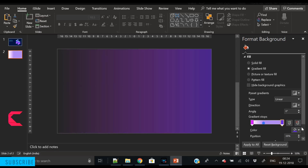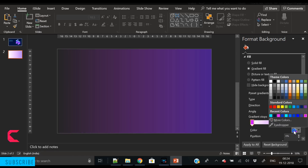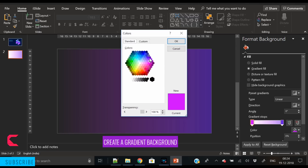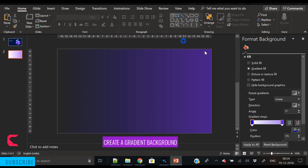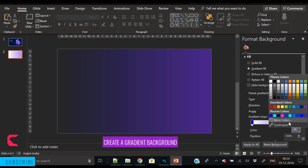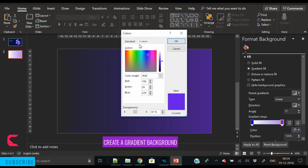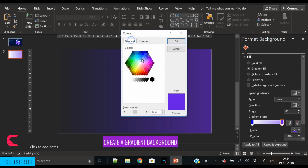Hey everyone, Creative Winners here and welcome to another beautiful tutorial. Today we will create this beautiful isometric design. I have also shared it on my YouTube community post.